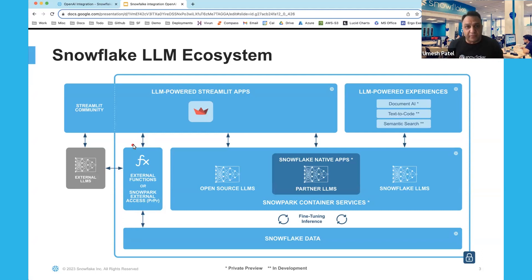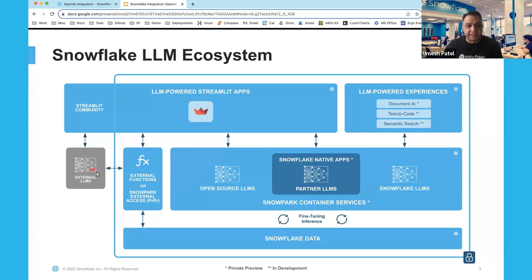There are three or four different ways you can do LLM in Snowflake. On the left, you can create an external function or use Snowflake external access to create a function that calls an external LLM, generates a query from that model, and runs it in Snowflake. That is one way — you create the UDF function to call it. This video will show you how to do that.